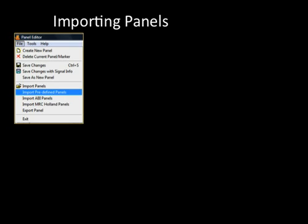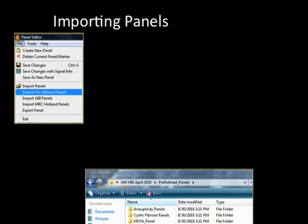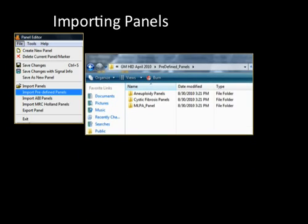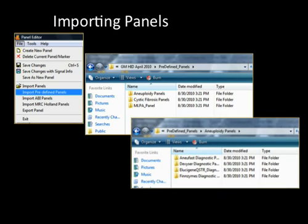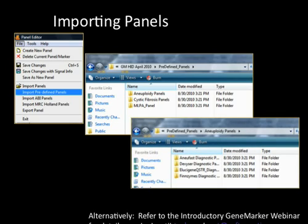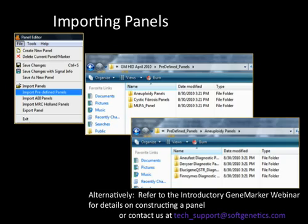Select File, Import Predefined Panels, and open the Aneuploidy Panels folder, then select the appropriate folder for your chemistry. Alternatively, custom panels are easily constructed using the panel editor. Details are provided in the introductory GeneMarker webinar or contact us at techsupport@softgenetics.com.